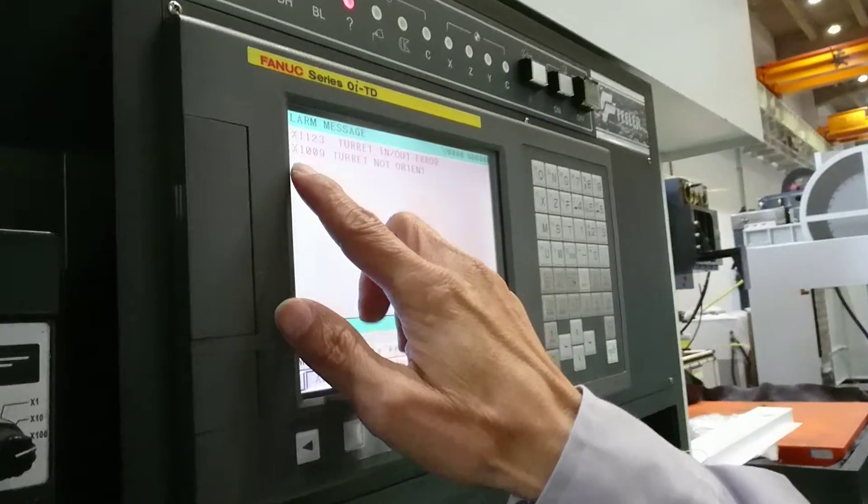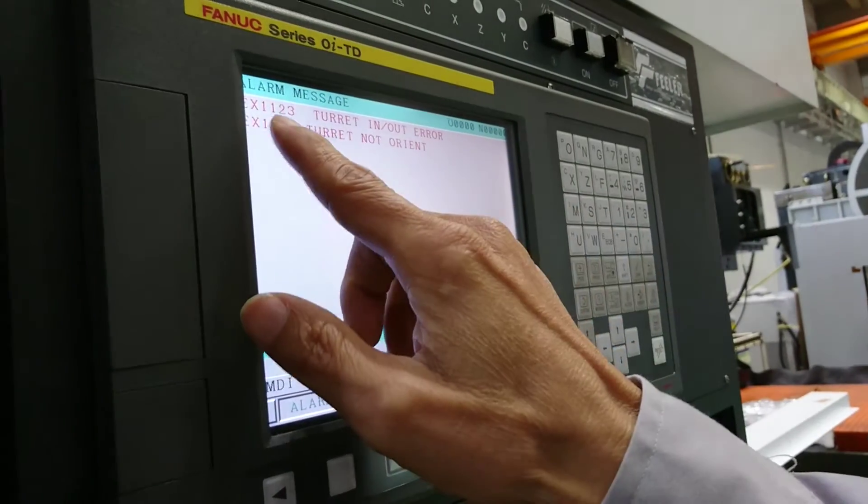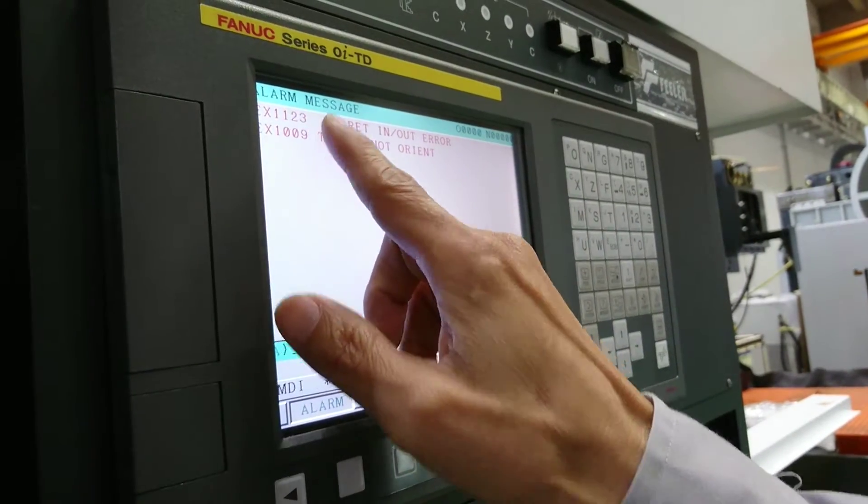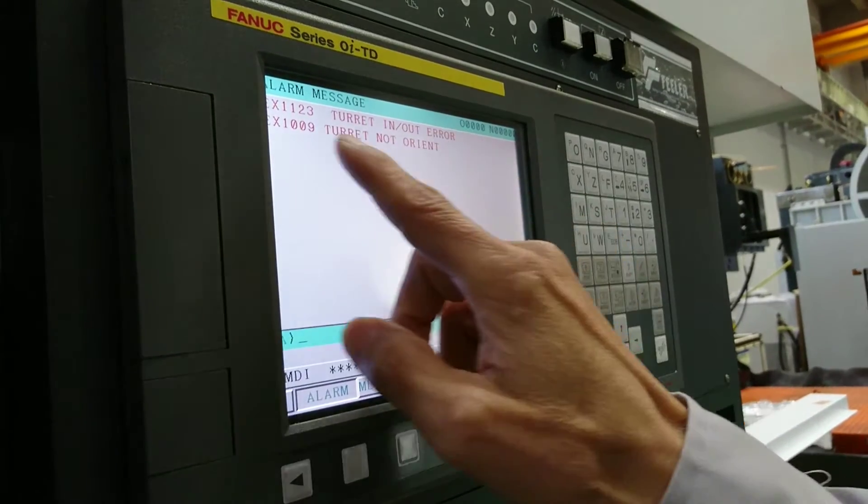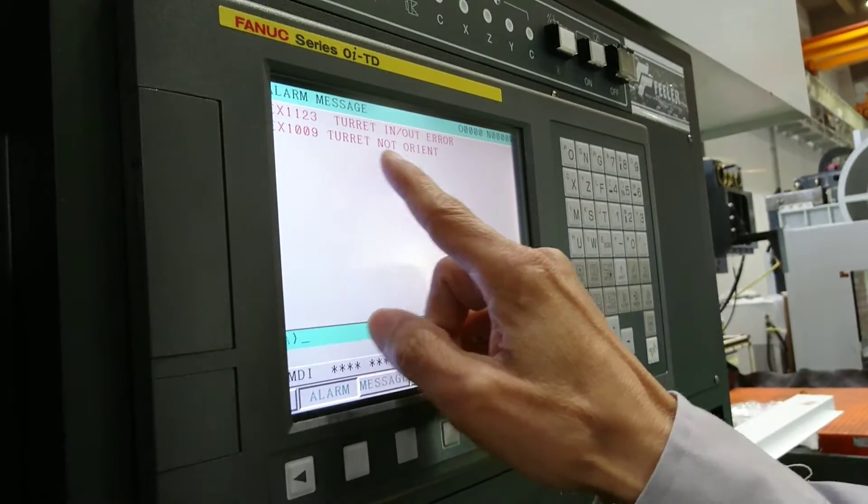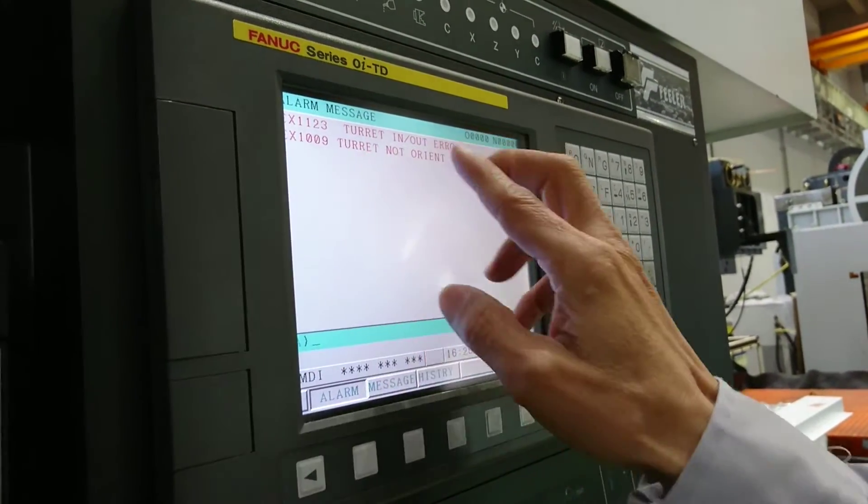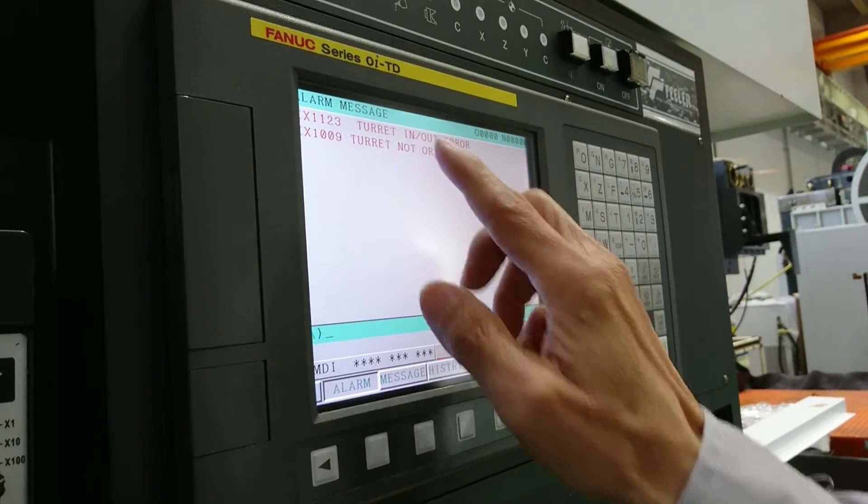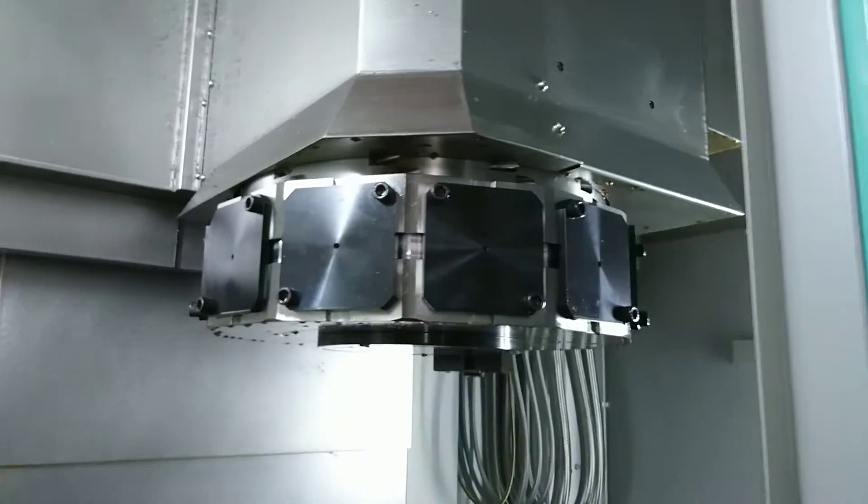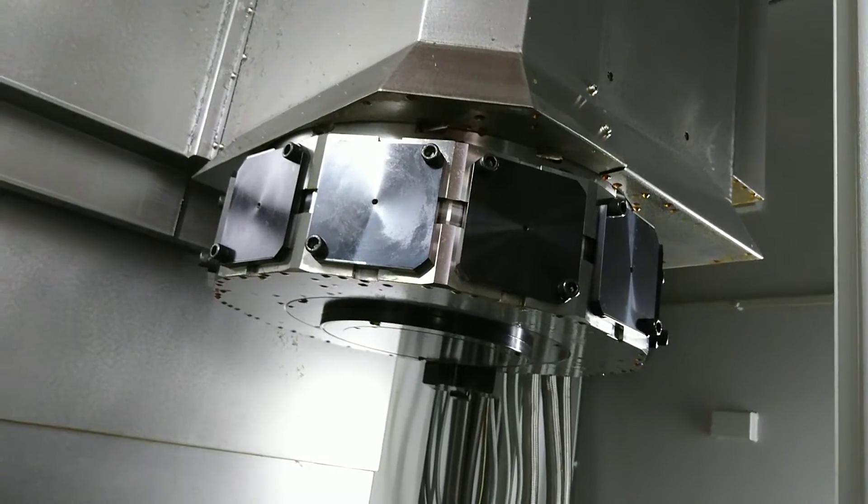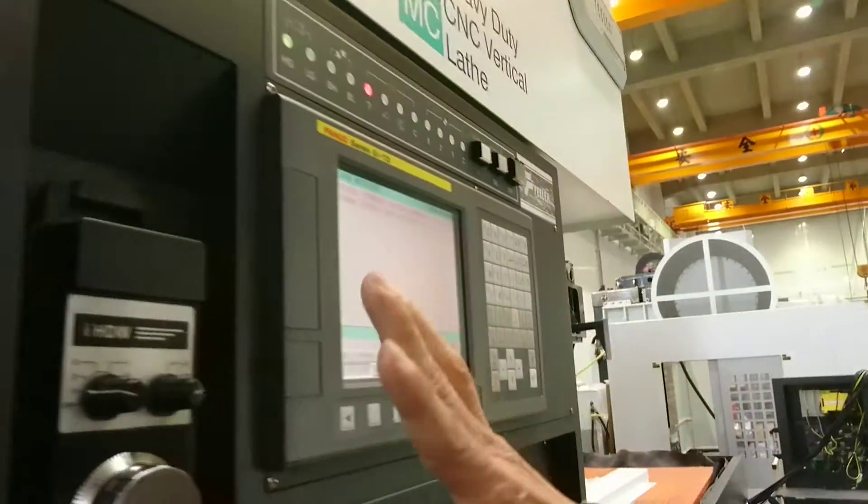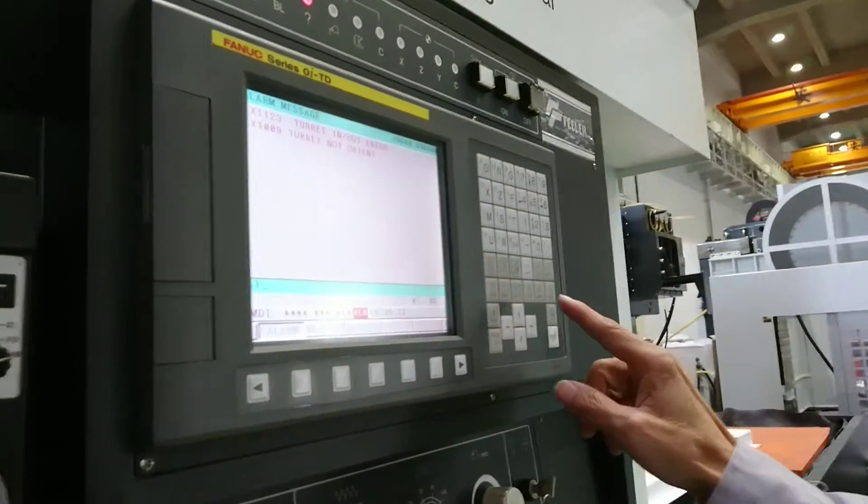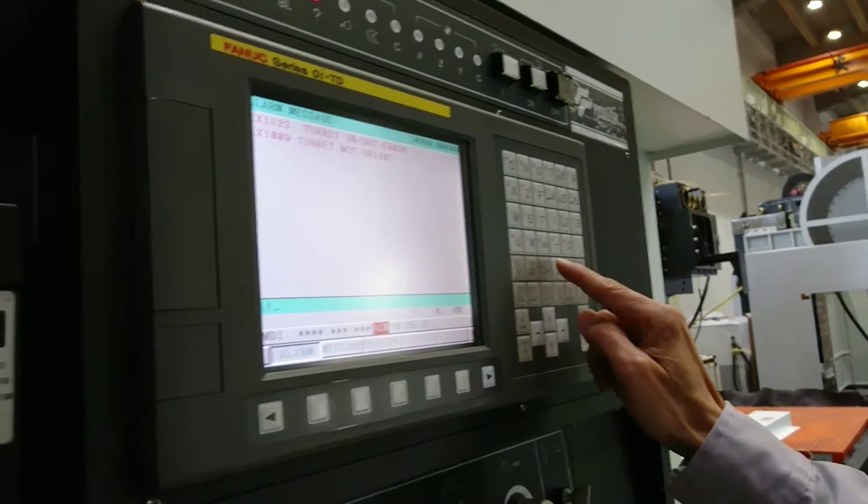On the machine you have these two alarms: one is 1123 in our area, another one is 1093. Both alarms mean the turret is in the middle position when you change tools. So you have to do some troubleshooting, and the procedure is like this way.